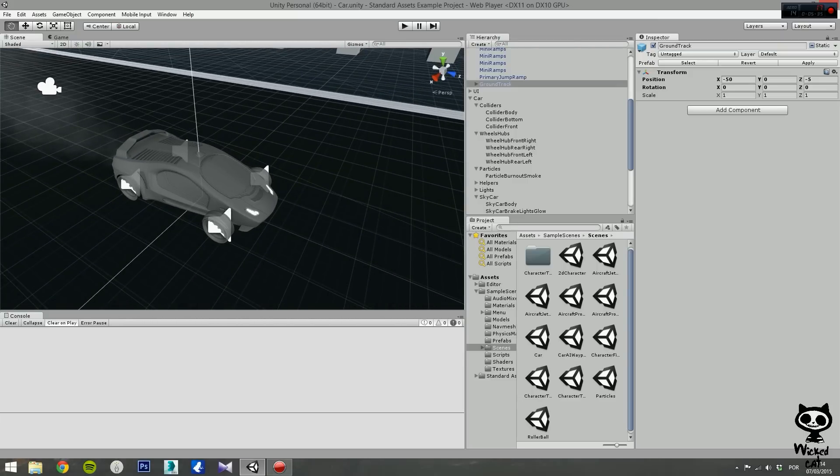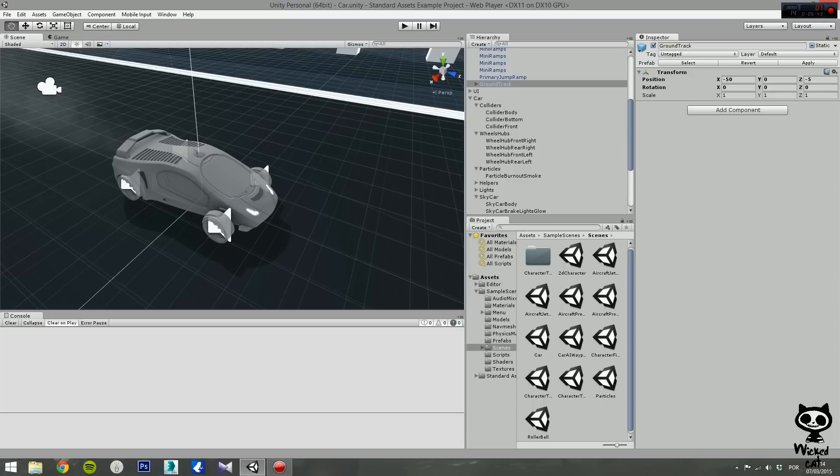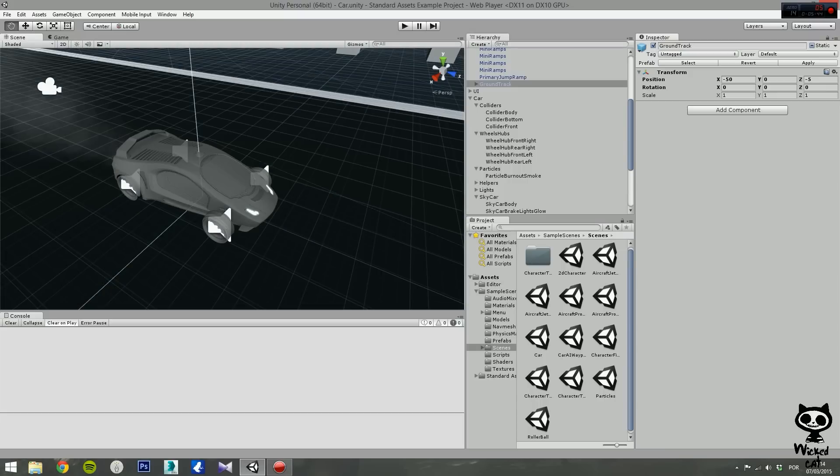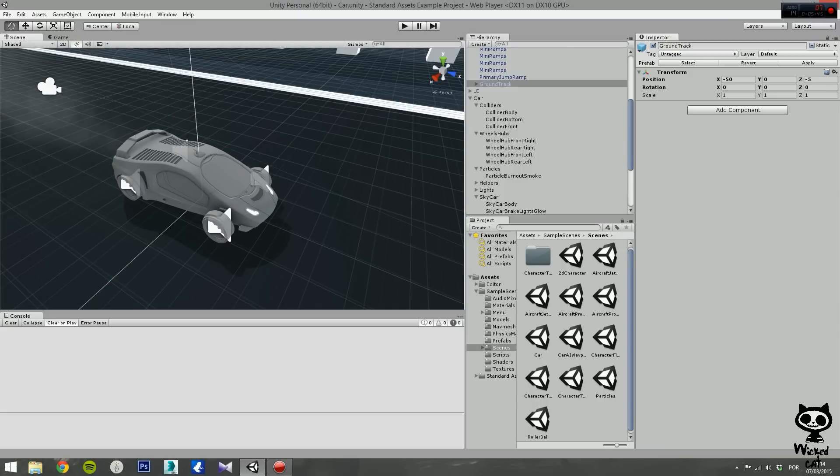On the scene control bar you can view various options for the scene, like for example turning the lights on or off, or change between 2D and 3D.